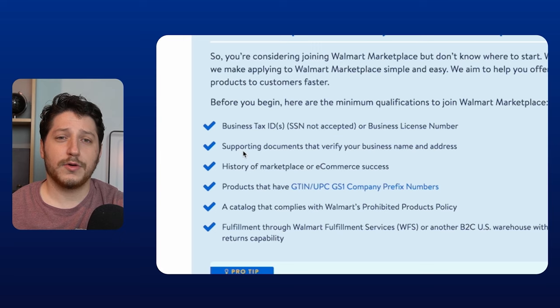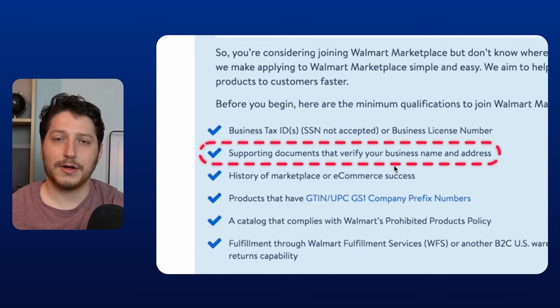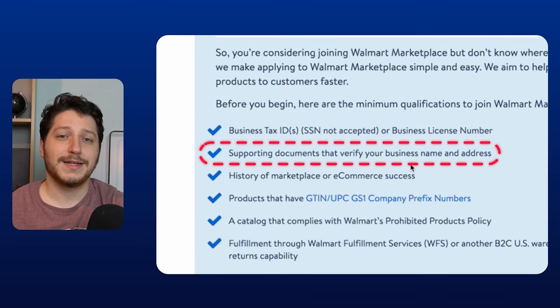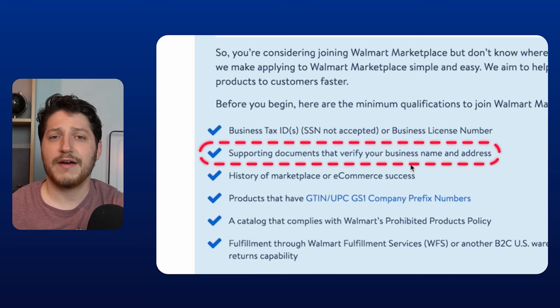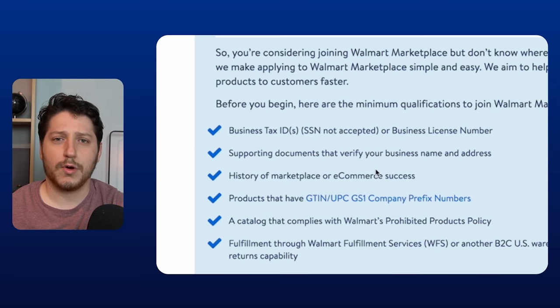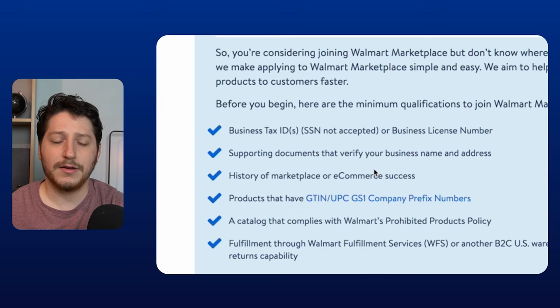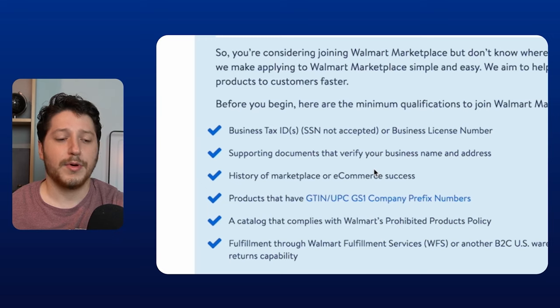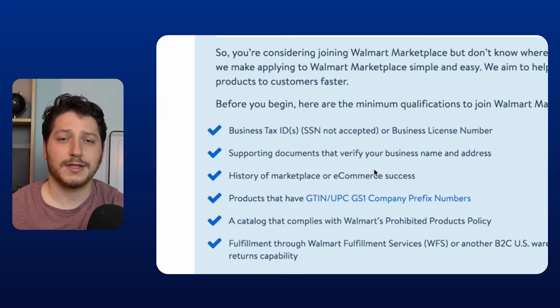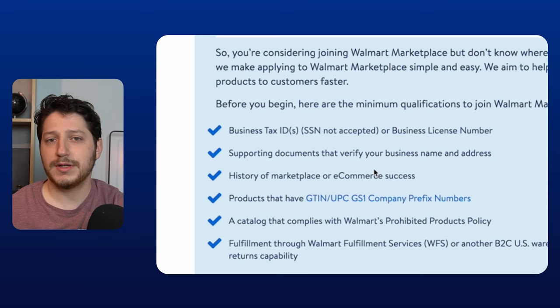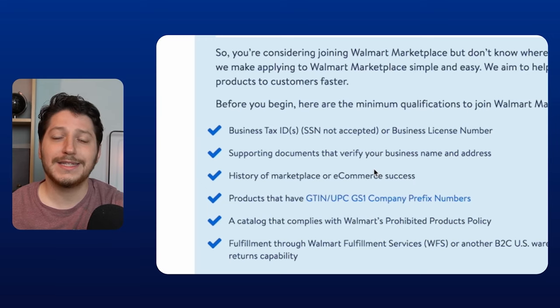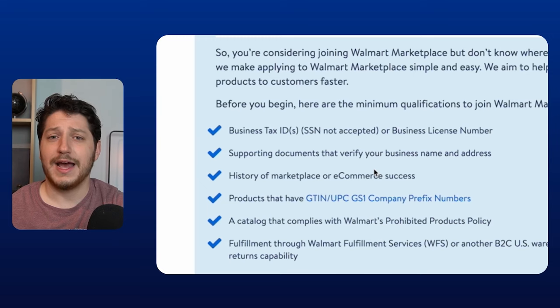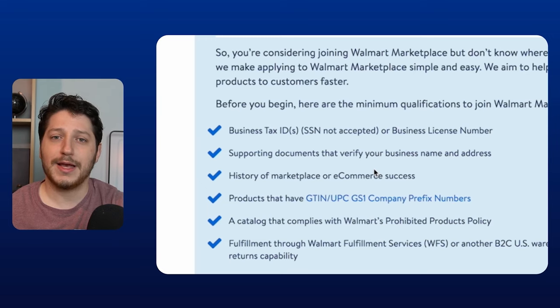Next, you're going to need supporting documents that verify your business name and address. Now, for me, they didn't ask this, but it's really important to have this on hand, such as your articles of incorporation for either your company, as well as you can also have your letter from your EIN with the IRS. But basically you just want all these documents on hand and the most important part, you want them to match. So your EIN document needs to match your business document and everything just needs to have the same address, the same business name, et cetera.